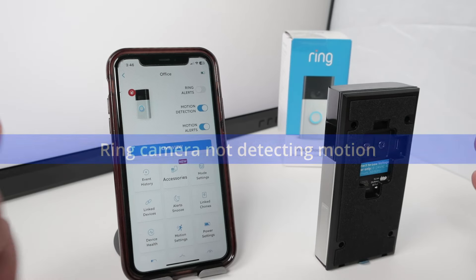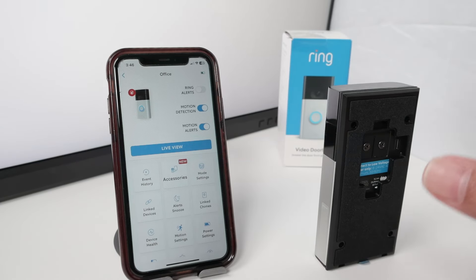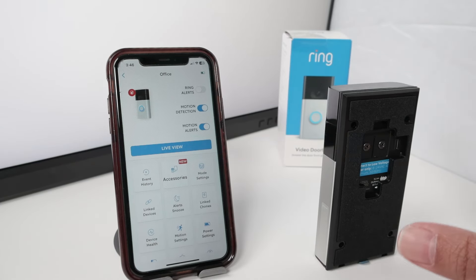Hello guys, let's talk about ring camera not detecting motion. If you have this problem, I have a solution for you.